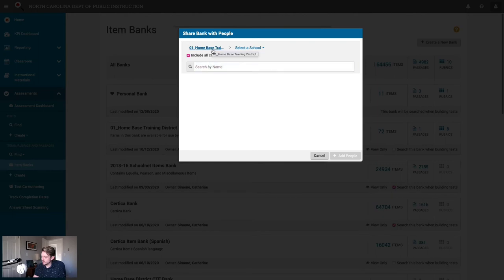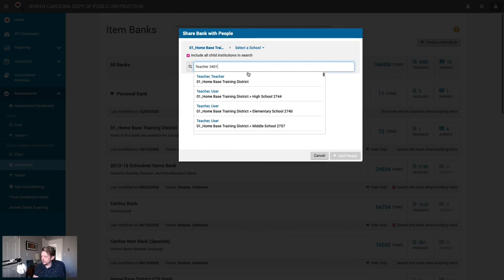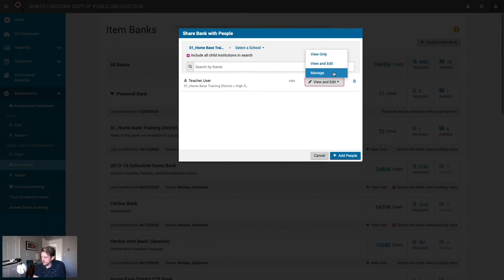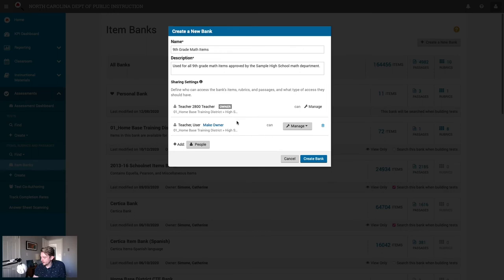I'll type in the other teacher's name and the system will go out and search for users by that name. Here's my friend at high school 2744. I'll click his name to add him, and now I can set what rights this other teacher will have: view only, view and edit, or manage. I'm going to go ahead and give this other teacher manage rights so they can add more people to this item bank later on if needed. Now that I'm done with my sharing settings, I can go ahead and create this item bank.